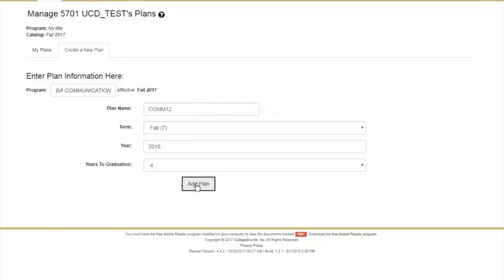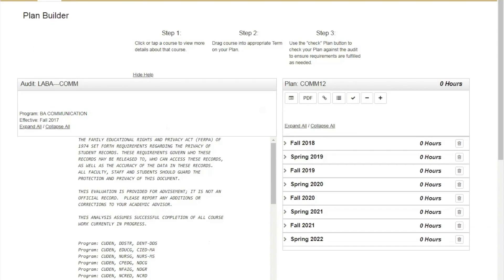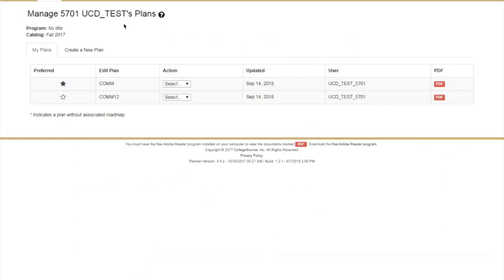This will take you directly into Planner. Your newly created plan will be accessible under the My Plans tab anytime you access plans.